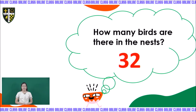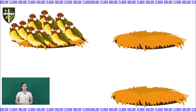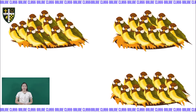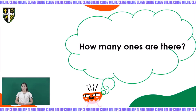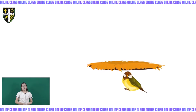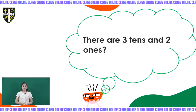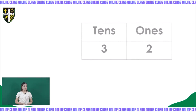Very good, kids. There are 32 birds. Now, how many tens are there? Let's count the tens: 1, 2, 3. There are three tens. Now, how many ones are there? Let's count the ones: 1, 2. There are three tens and there are two ones.